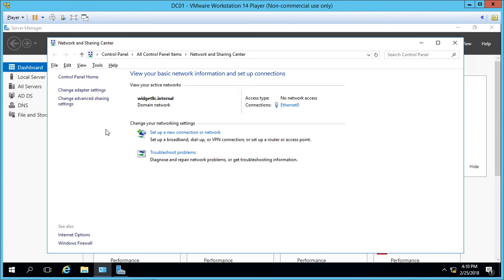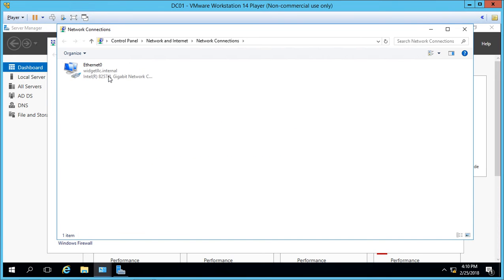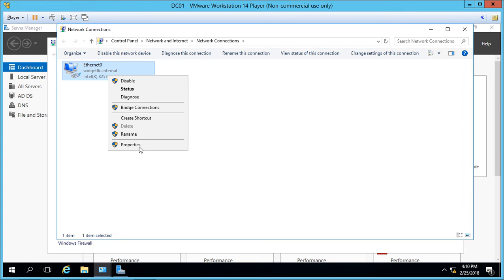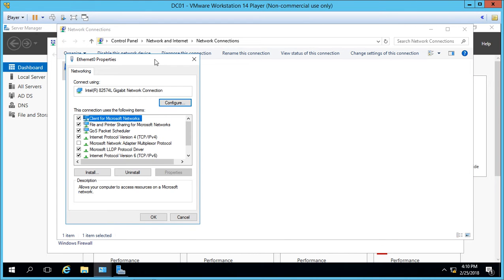We're starting on the domain controller to double-check our IP settings and make sure we can communicate with our domain controller before we begin.